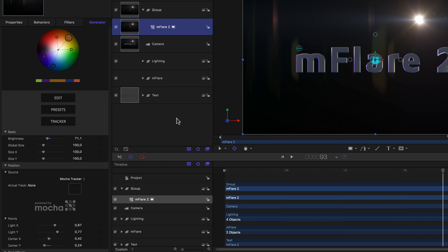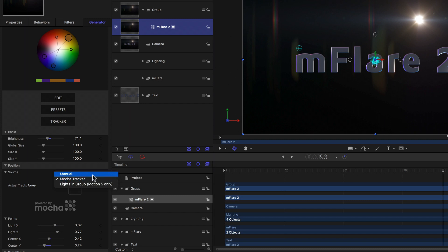Nope. Because there's a third option, and one that only works here in motion. Returning to the source position parameter in the inspector, if we click on the popup menu that says Mocha tracker on it, we can see that this is where we could switch back to manual, or we can switch to the third mode, lights in group. This being the other part of the third hint in the beginning by the way.